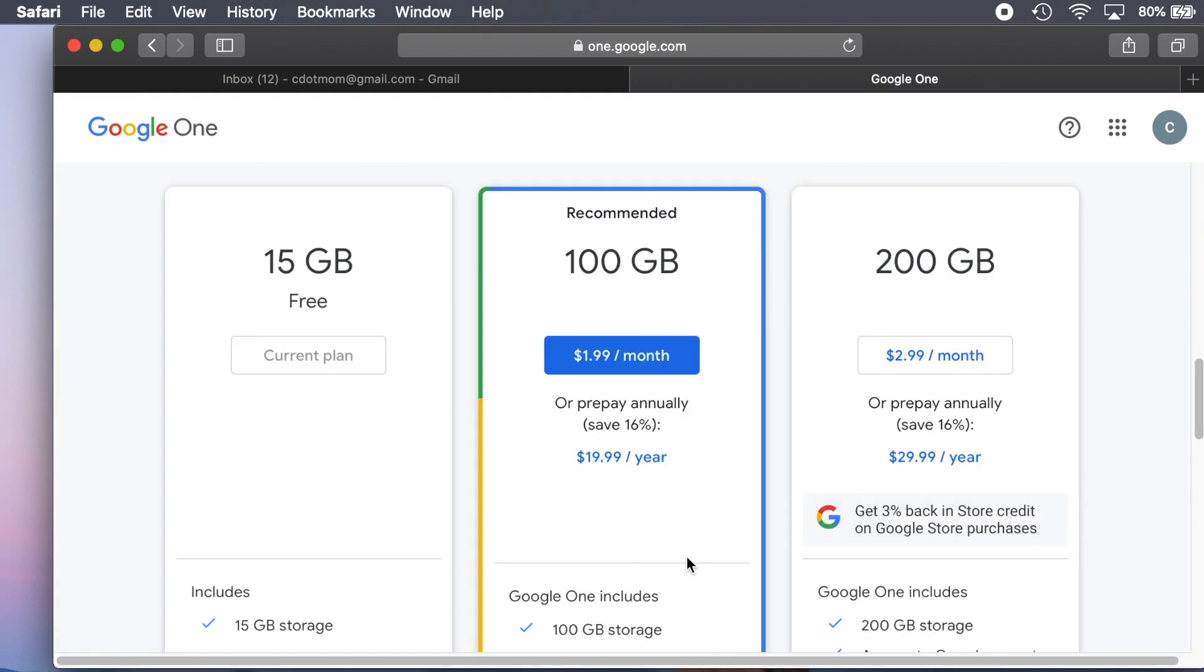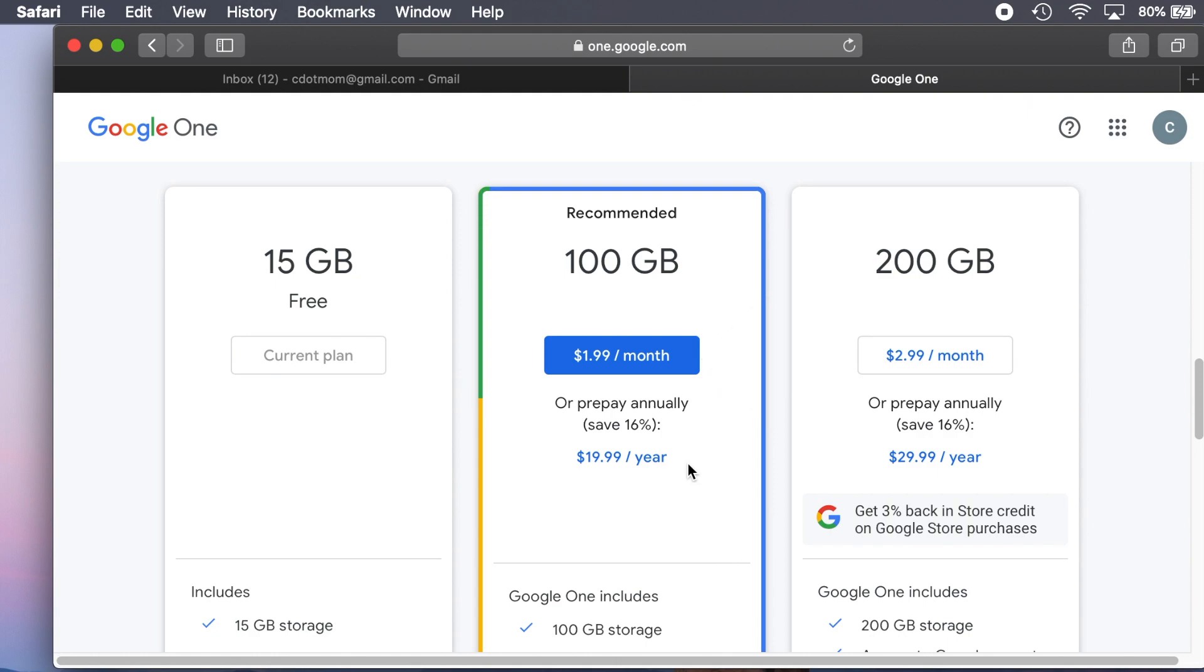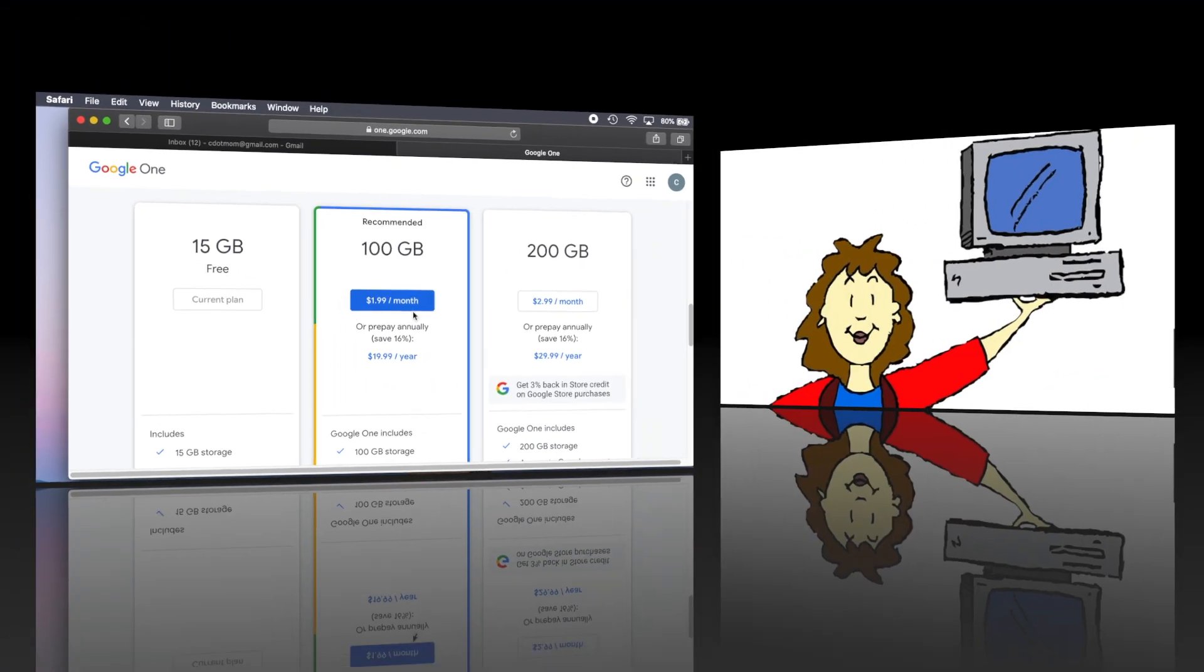So unless you're on a very tight budget, paying the $20 a year is probably a better choice for most people. Notice that if you click here, you're paying $1.99 a month, but if you click here, then it's $19.99 for the whole year.